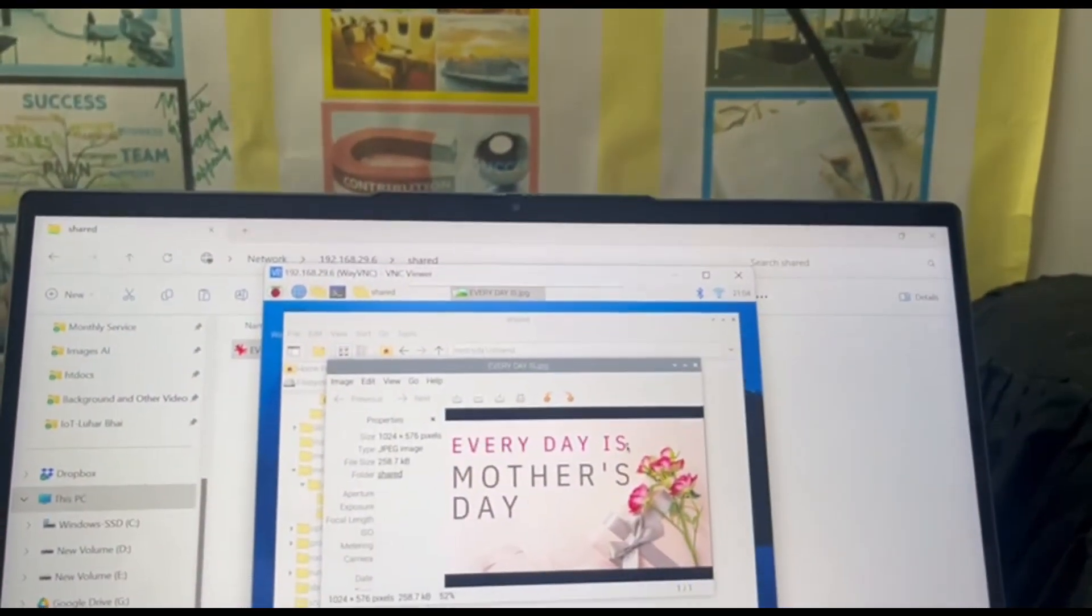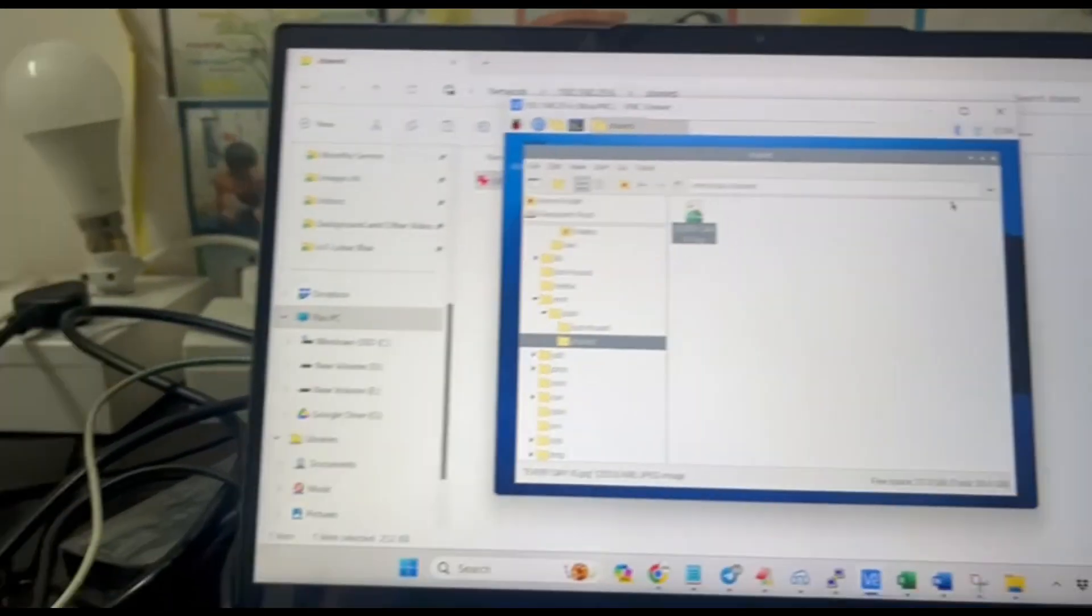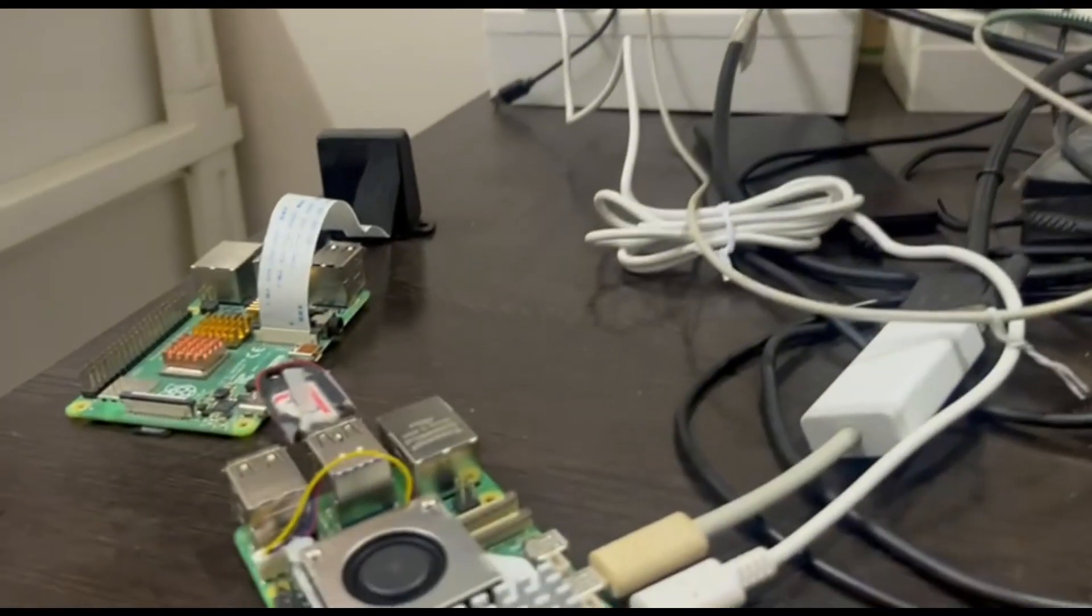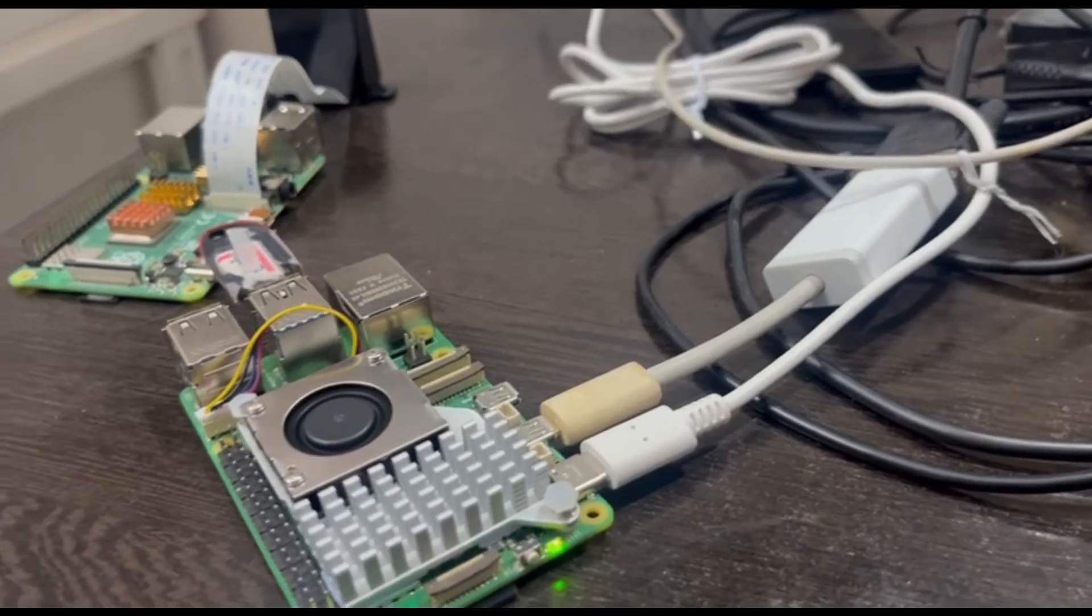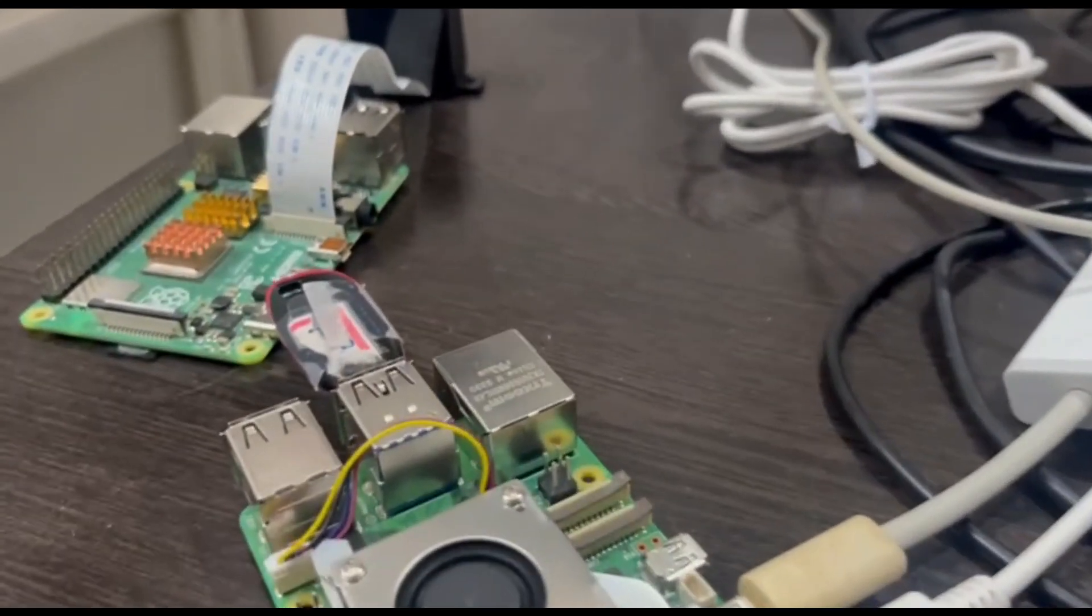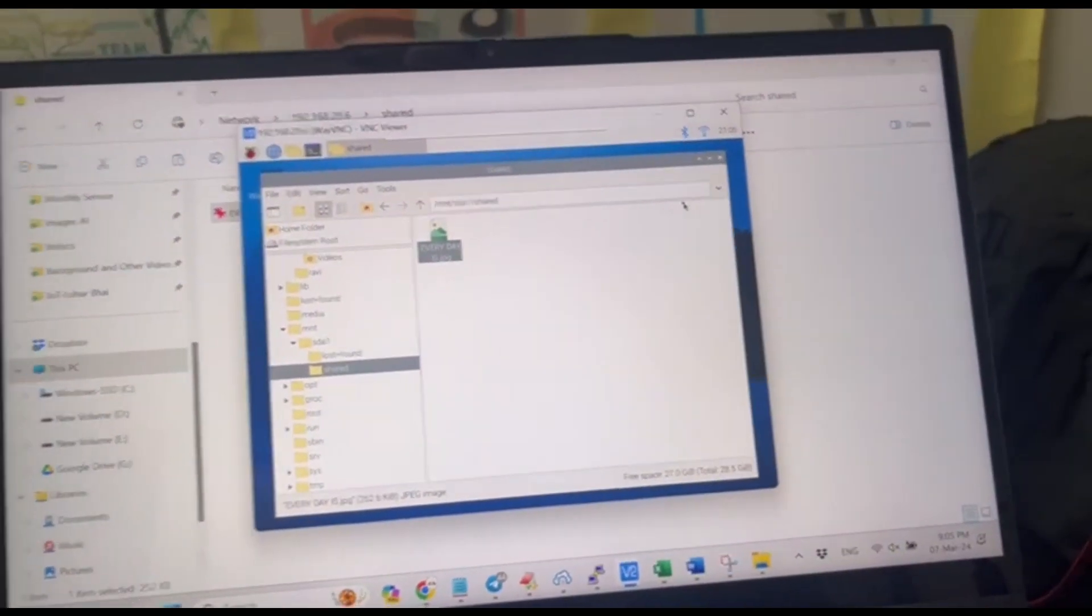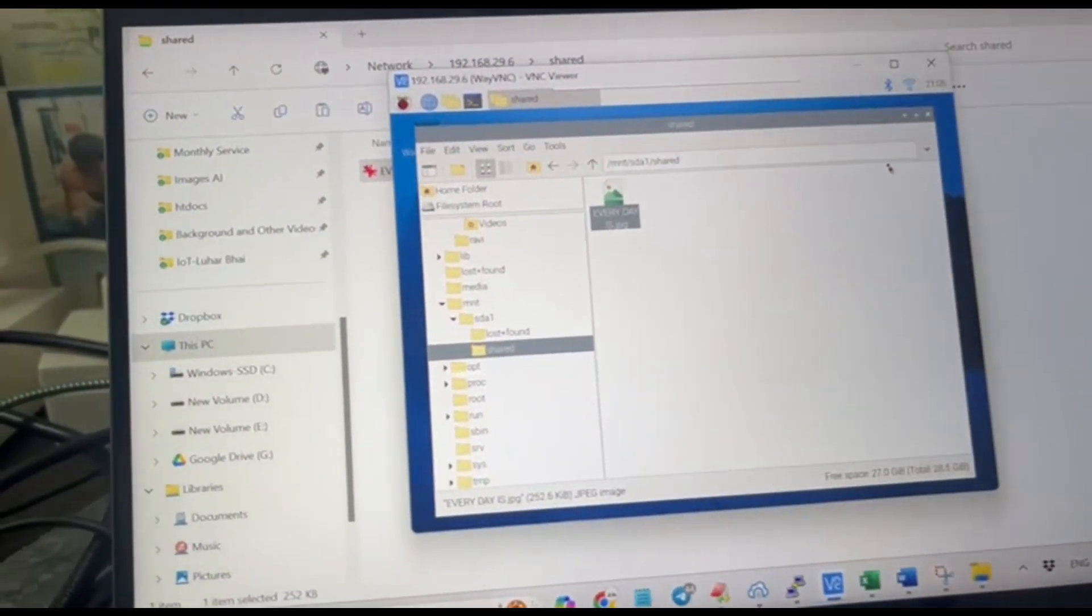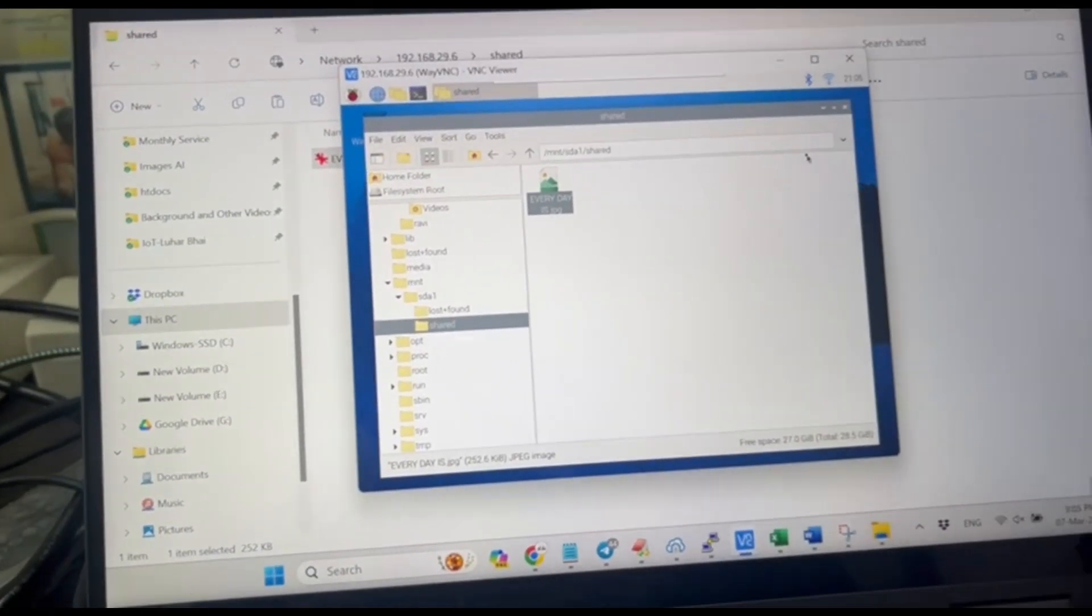So this way you can use any external device and you can store your local data or your laptop, your mobile, any data to the external device using your home network. So this is the concept of NAS. Hope you got it and found it interesting. This way you can create a storage which you can easily access through your Raspberry Pi.